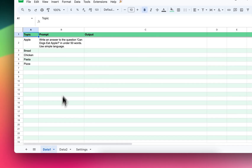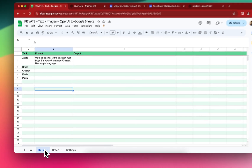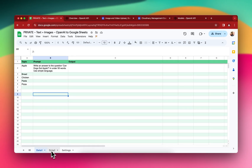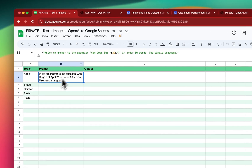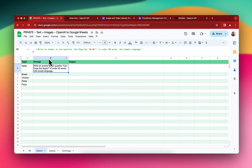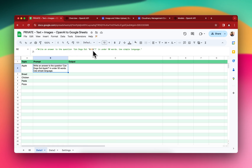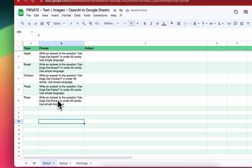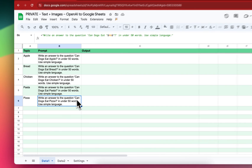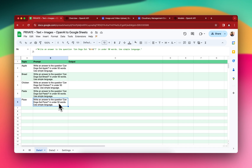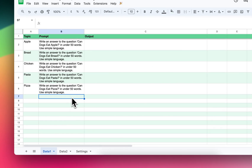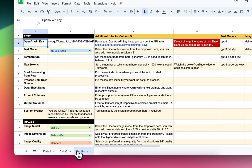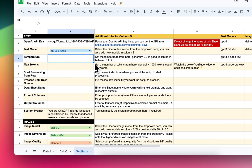Initially we're going to generate some text inside the Data One sheet, and then we'll get to the Data Two sheet. If you see, there's a simple prompt like: "Write an answer to the question: Can dogs eat apples? In under 50 words, use simple language." I've already written the prompt, and if I drag it down it will be generated for all the rows. Temperature can vary between 0 and 2.